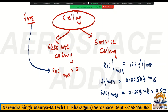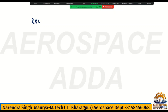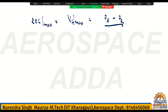Hope you understood what is service ceiling and what is absolute ceiling, because both absolute ceiling and service ceiling are related to the climbing. Now, what is the meaning of absolute ceiling becoming zero? If I say rate of climb max, or VC max, it is nothing but power available minus power required — that should be a minimum value.